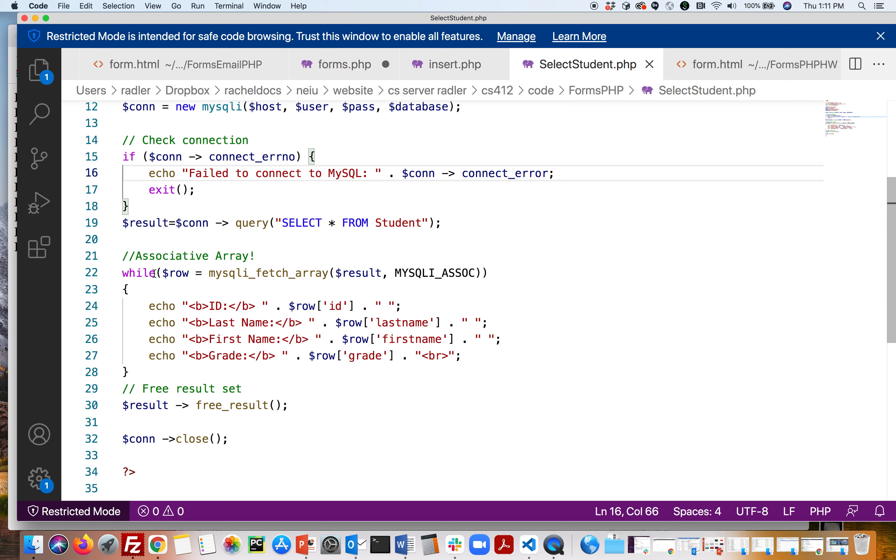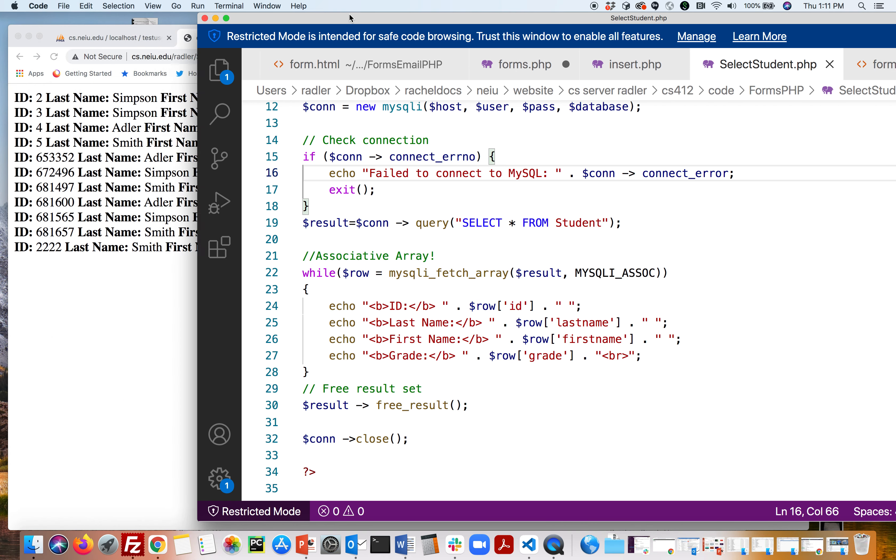So if we are in the first row, it's going to get the id, the last name, the first name, and the grade. And then it's going to do it again. It's a while loop - second row: id, last name, first name, grade. It's a while loop and I'm doing an echo so it's just going to print it to the screen. And actually we can see if it worked.